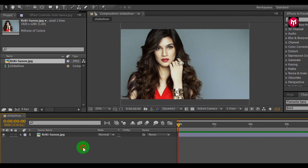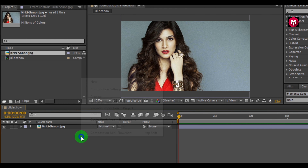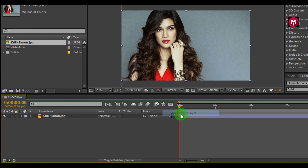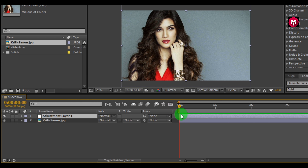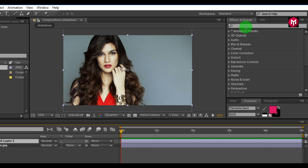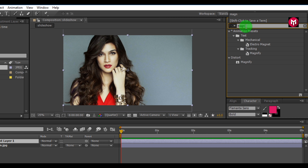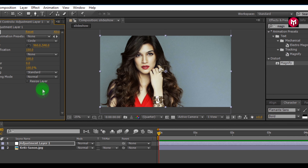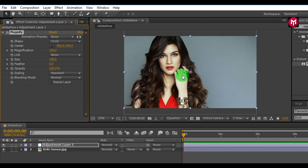Now we need to create a new adjustment layer. Go to Effects and Presets, search for Magnify, and double click to add it to our adjustment layer. You can see a small circle magnifier is added to the layer.